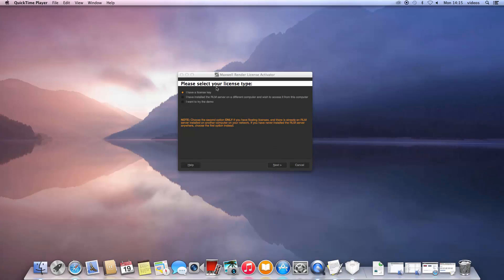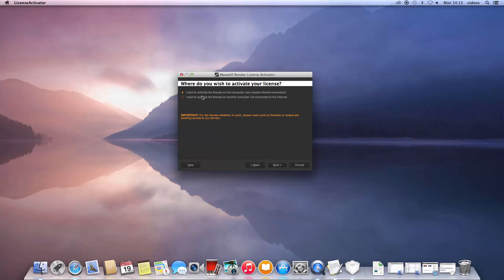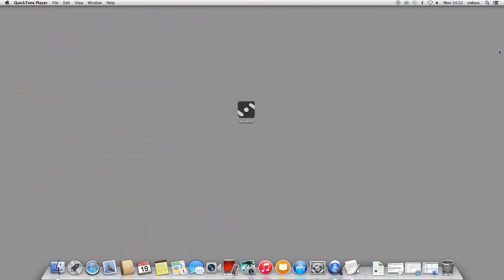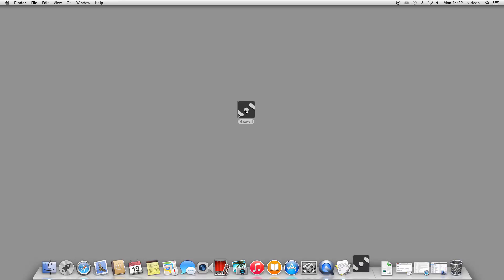To license another computer that doesn't have an internet connection, choose the second option in this window. Please note that this computer which is running the license activator now does need an internet connection since it still needs to connect to our servers and validate your license key. In the next window, you need to enter the host ID, also known as the MAC address of the computer you wish to license. The easiest way to find out the host ID is to install Maxwell on that computer, choosing not to license it.